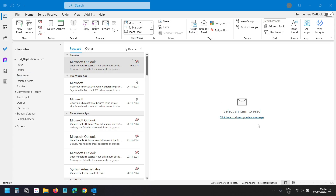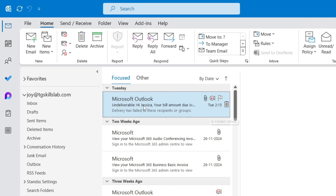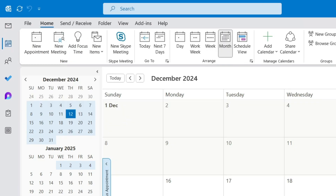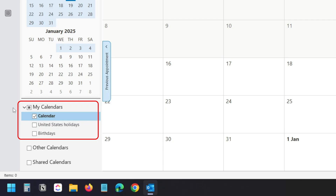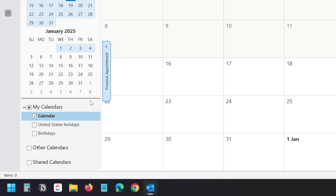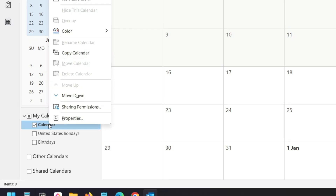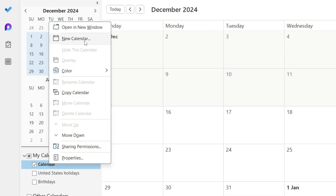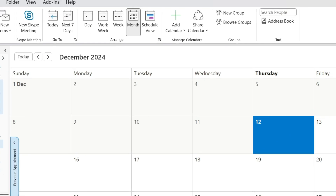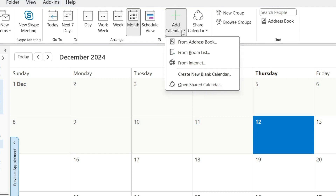This is the Outlook desktop application. I'll go to the calendars. Here under My Calendars I see all my calendars. To create a new calendar, right-click on any of the calendars and select New Calendar, or you can create a new calendar with the Add Calendar option.